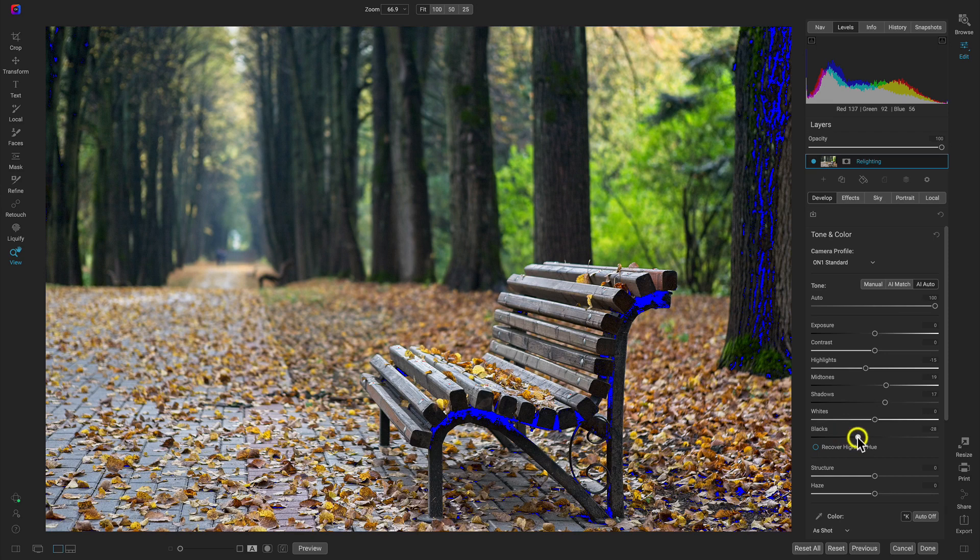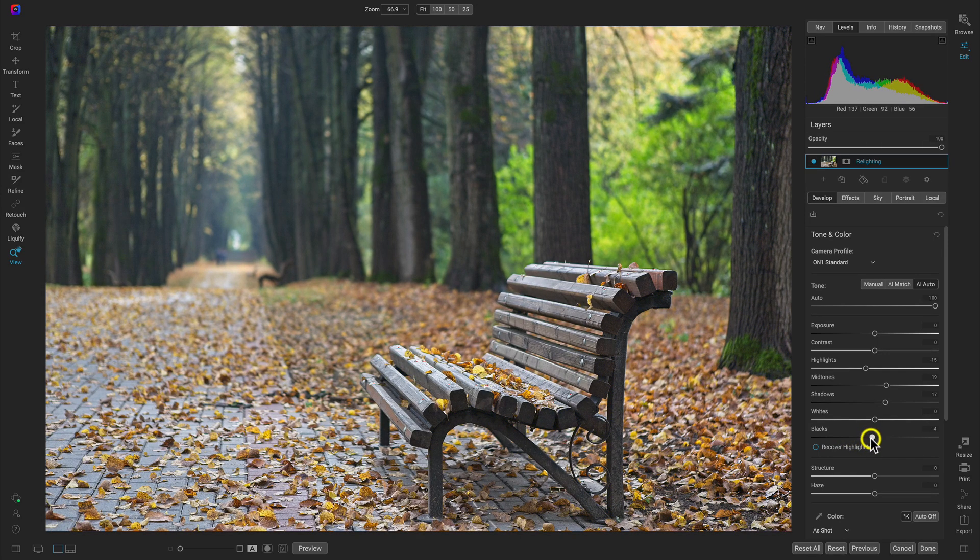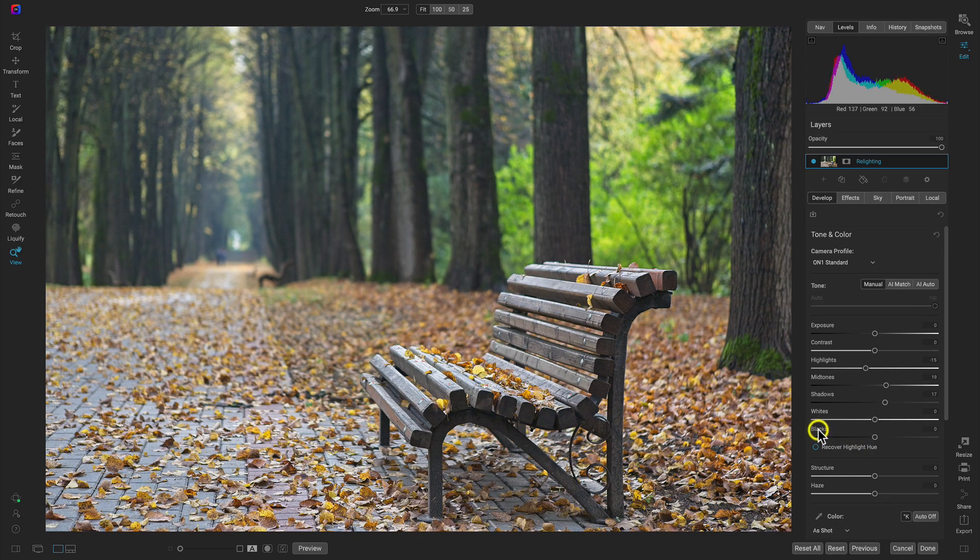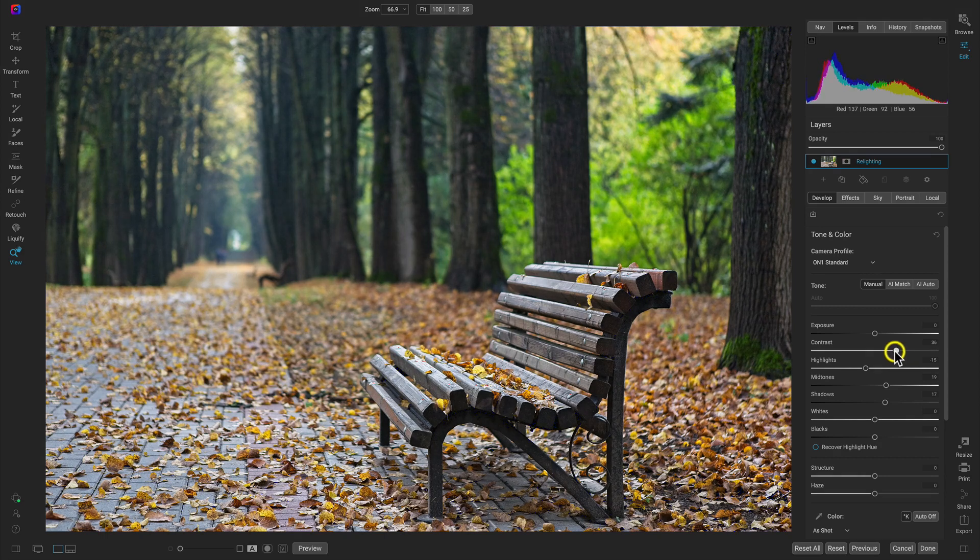And I don't want that much true black or at least yet. So I'm just going to pull that back to zero. And then I'm going to add in some contrast with the contrast slider. And that's going to make sure I have some contrast, but I don't have so much of that true black in the photograph.